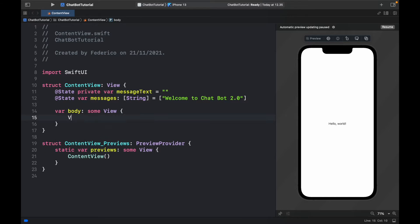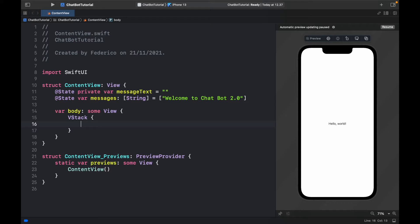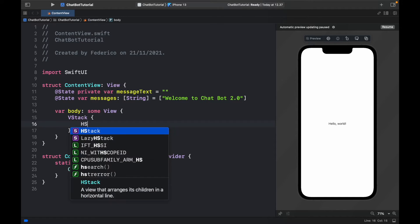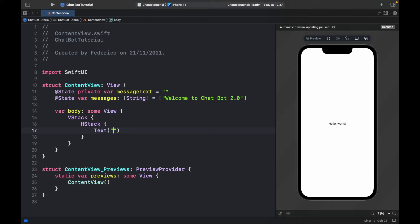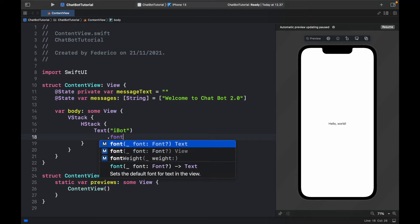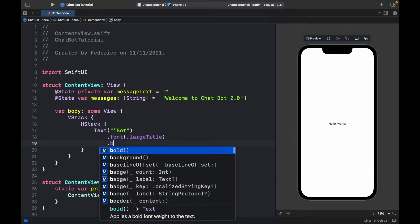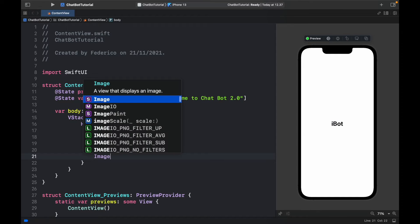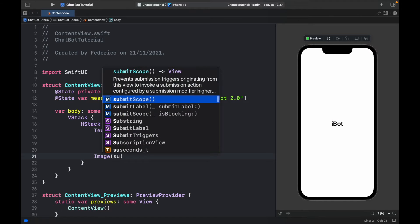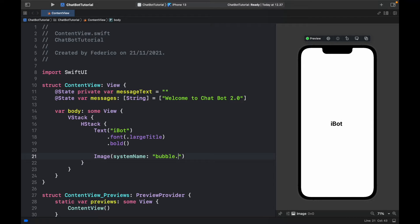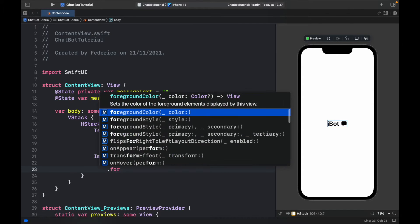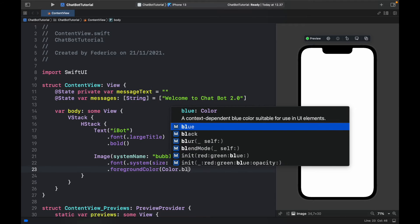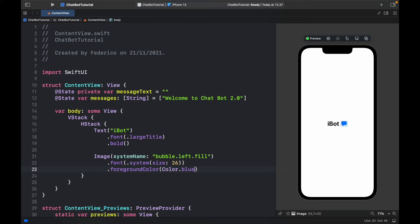Inside the body we're going to get started by creating a VStack. The first thing is the title bar, so inside here we'll create an HStack followed by a Text with the app name, which I'm calling 'iBot,' with a font of .largeTitle followed by bold. I also want to provide an Image with systemName 'bubble.left.fill' with a font of .system size 26 and a foreground color of .blue. That is the title or logo for our application.